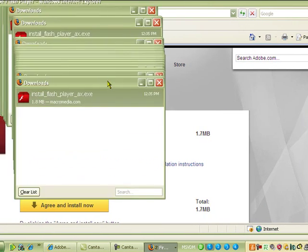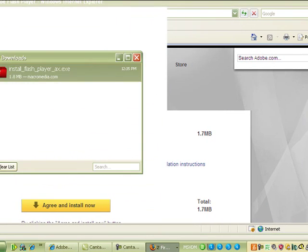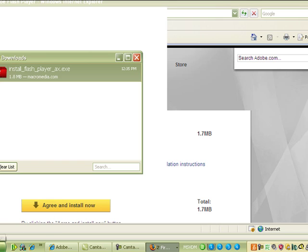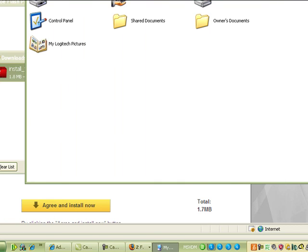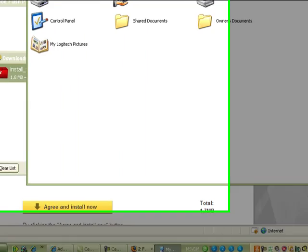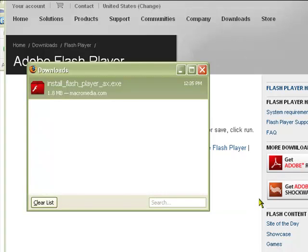This should already be on your desktop. So let's go to our desktop. Then we can go ahead and double-click on Install_Flash_Player_AX.exe.